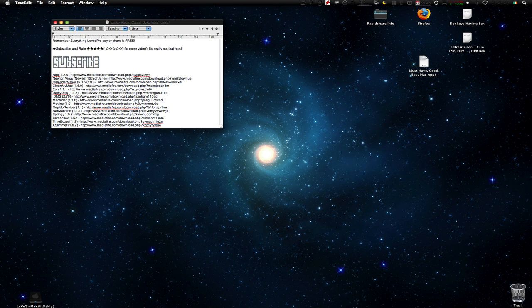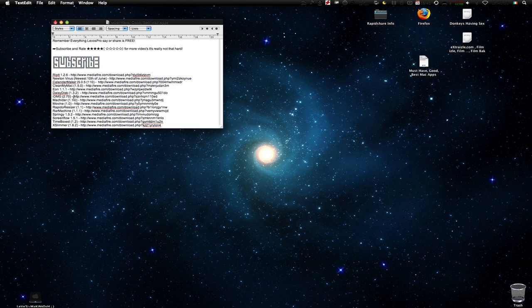Next we have DaisyDisc. I did a video about this before I think. This app is just like WhatSize and all that. It will find out what's on your hard drive, all those little bits of information.